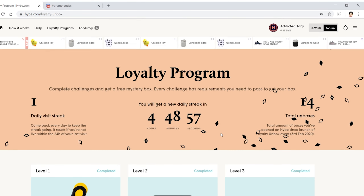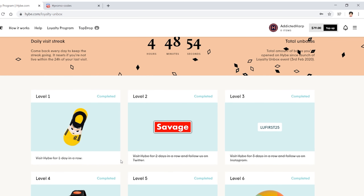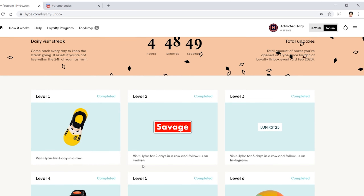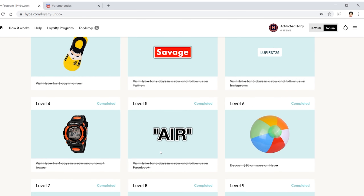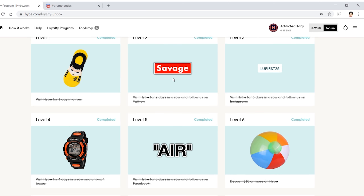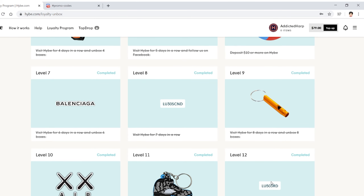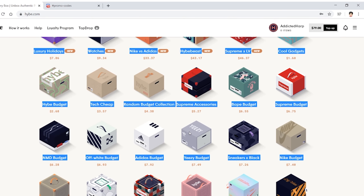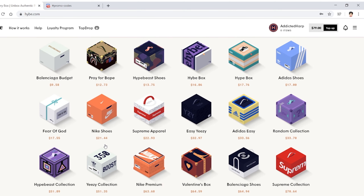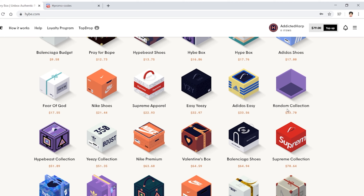The loyalty program — every single day you come visit HYBE for one day, two days, and just follow them on Twitter, which is literally free. They also say Facebook and Instagram, but notice they don't tell you to follow their Discord. Visit once a day and you'll get things like a Supreme sticker, angle socks — all this in total maybe 20 bucks worth of stuff. There's a 50% off card — 50% off for 20 bucks means you can get any $40 box, like the random collection, without spending a single dollar on HYBE.